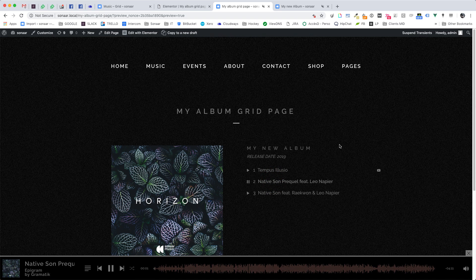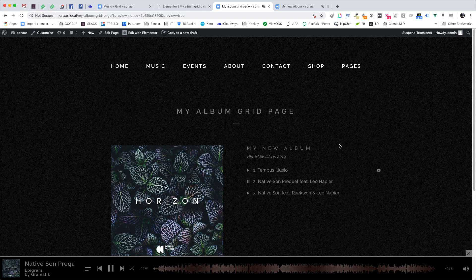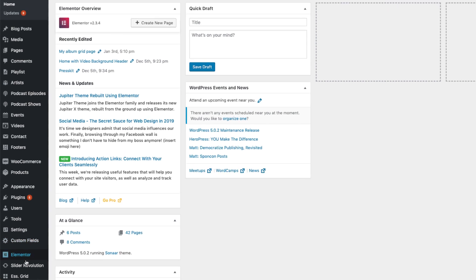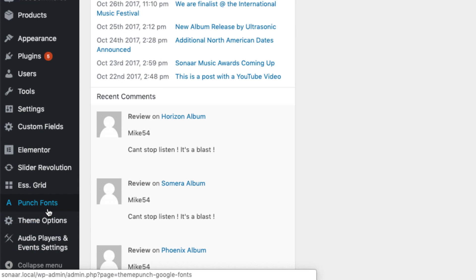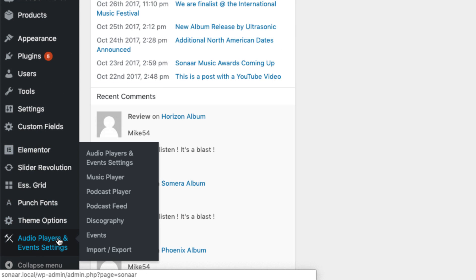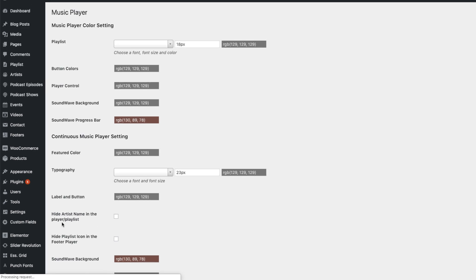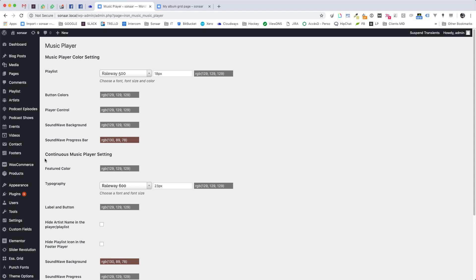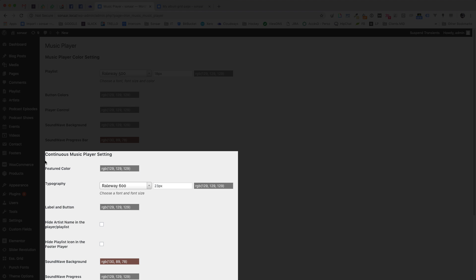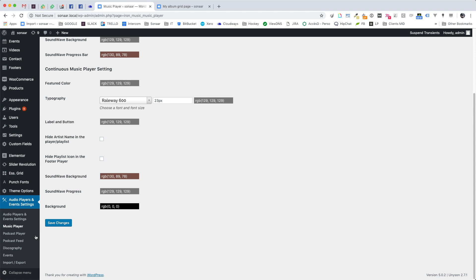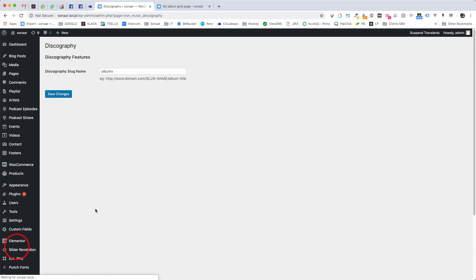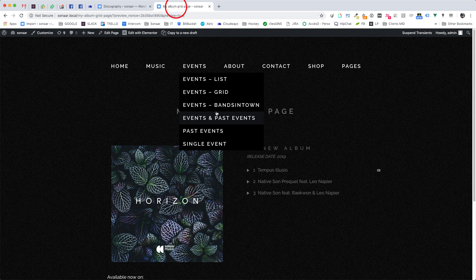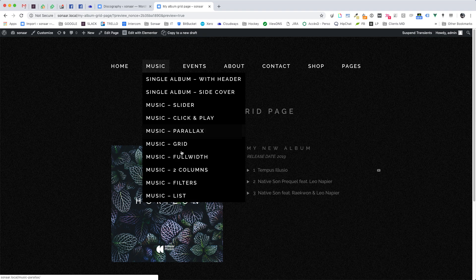Alright now if you want to change the fonts and colors of the player, go to your WordPress Dashboard, Audio Player and Event Settings and you can edit the look and feel of the Music Player here and the Footer Music Player in the Continuous Music Player settings here.